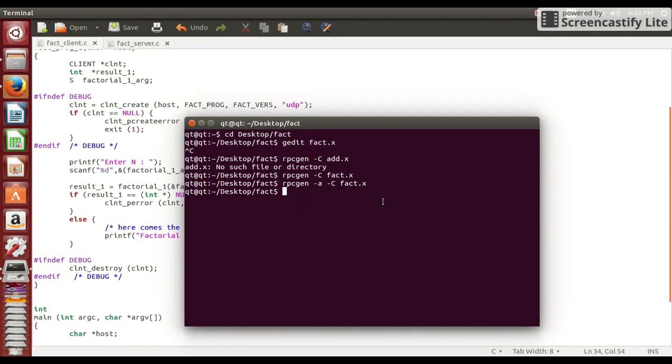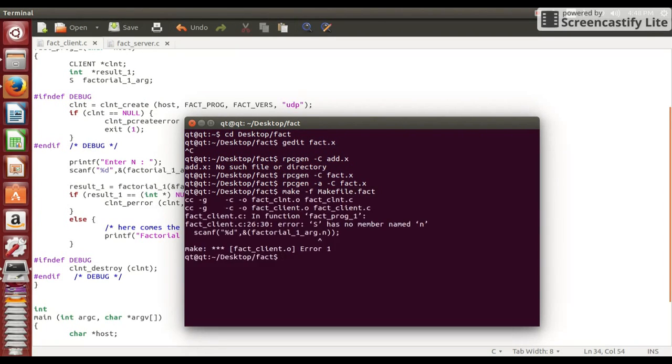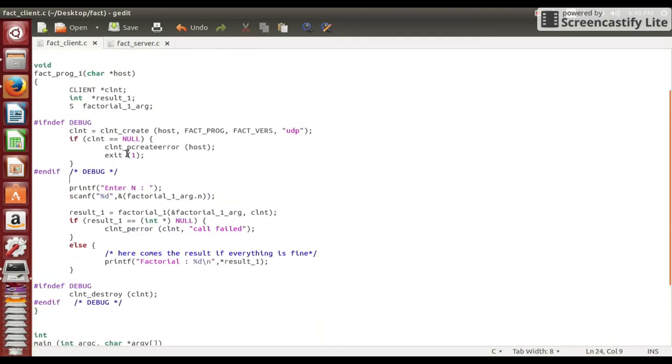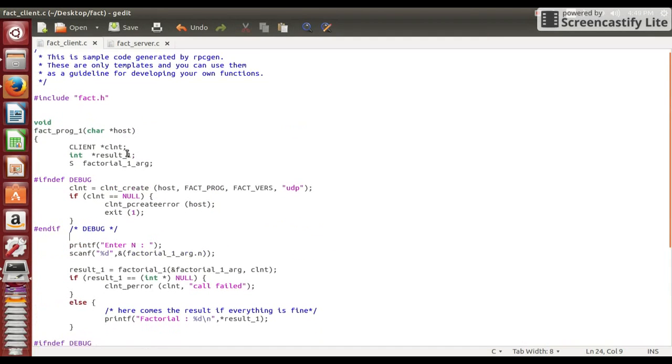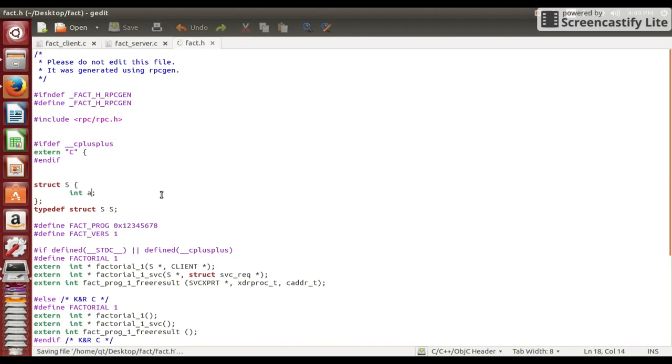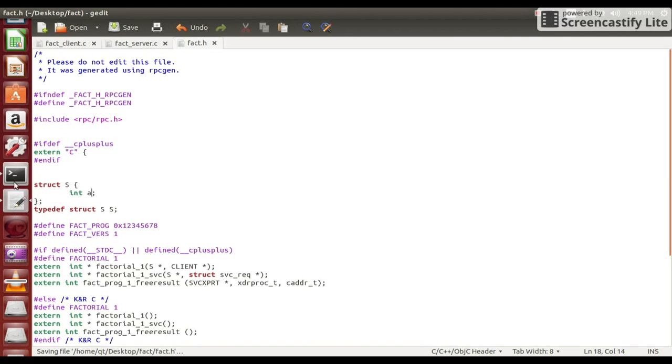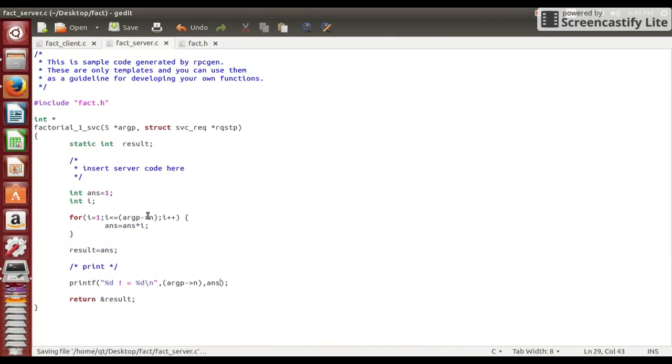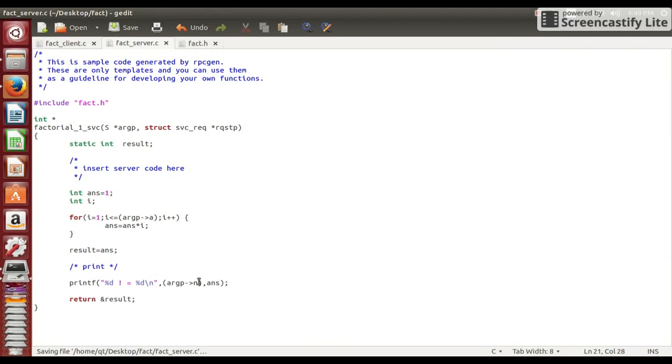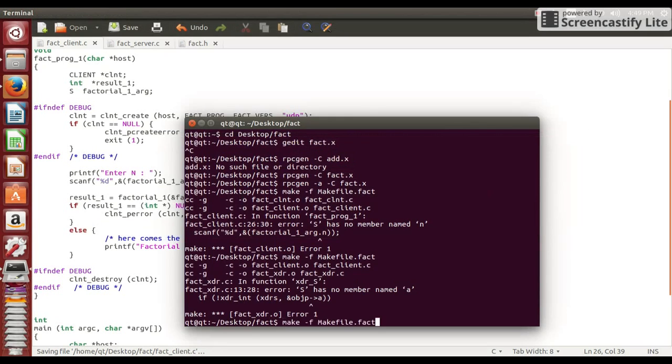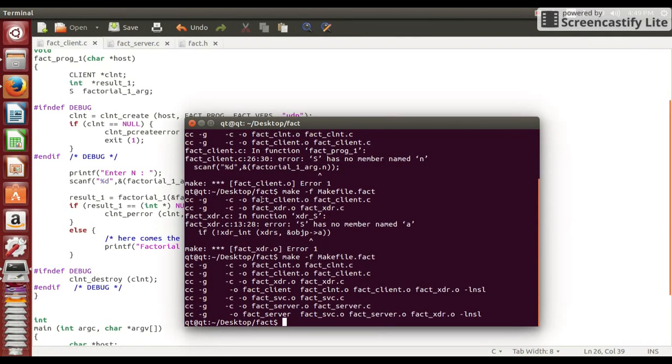Now let us compile client and server both files. First of all let us compile server file. So for this write this command. Now so here we are having, we wrote structure n and instead we need to write structure a everywhere. So now if you compile make statement then.